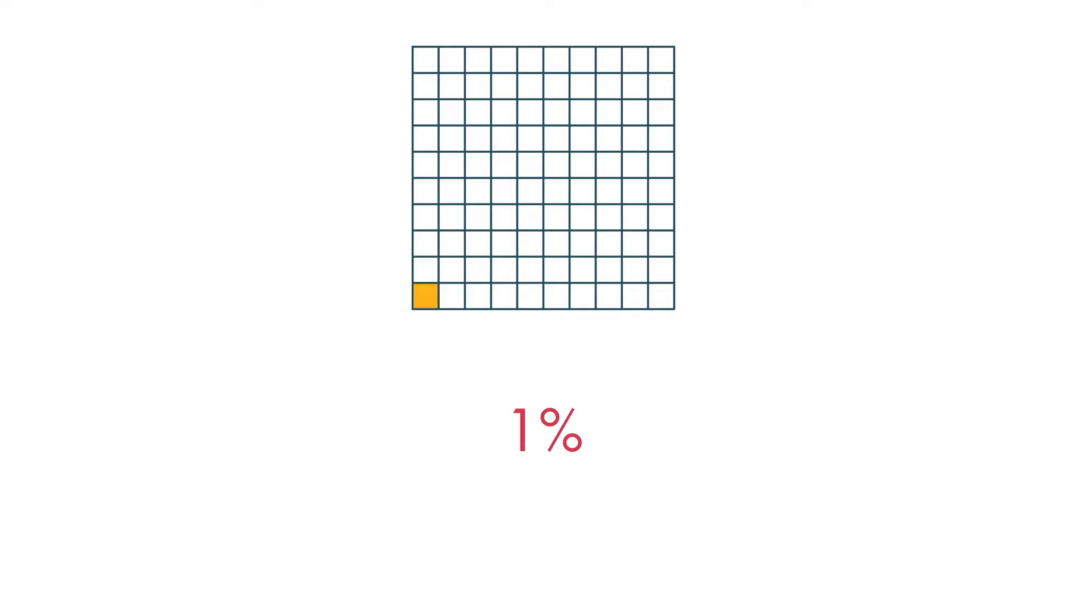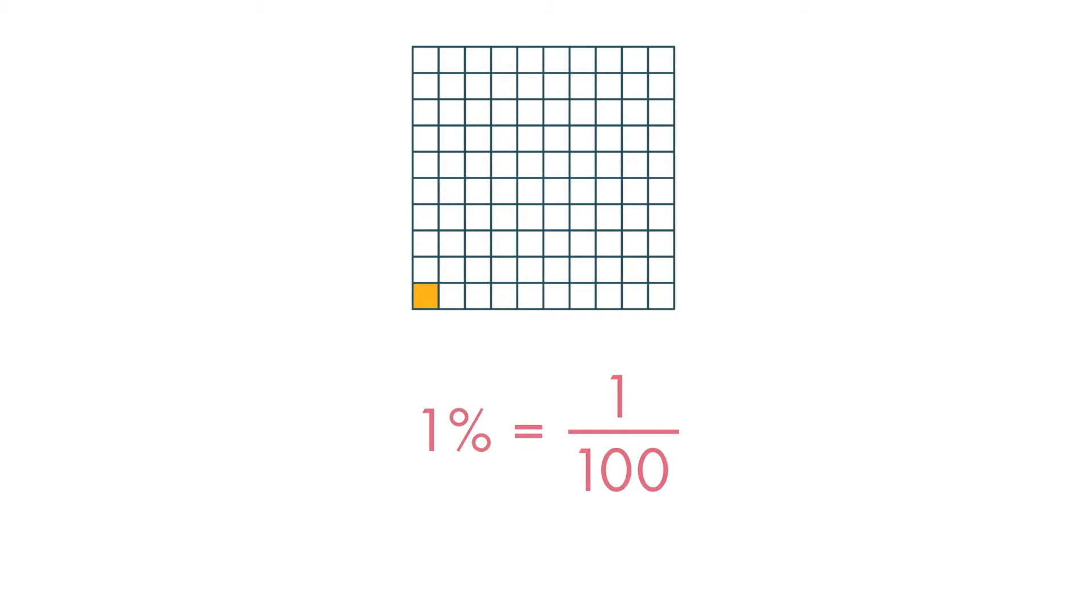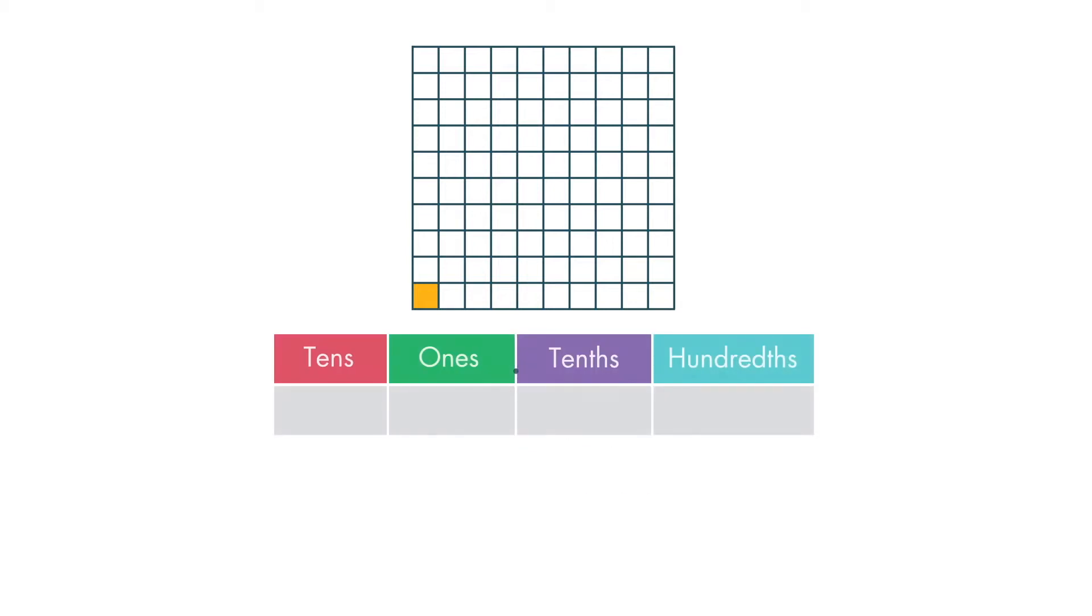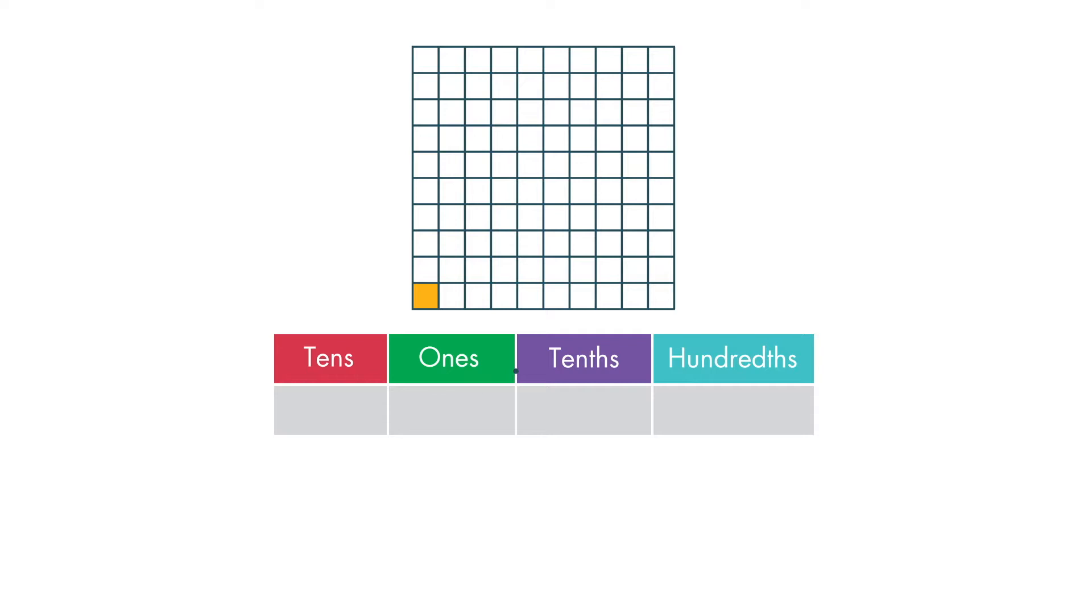One percent means one out of 100. We can write one percent as a fraction, like this: one over 100. We can also write it as a decimal. Remember, to the right of a decimal point are the tenths place and the hundredths place. We write one percent as 0.01, which means one one-hundredth.